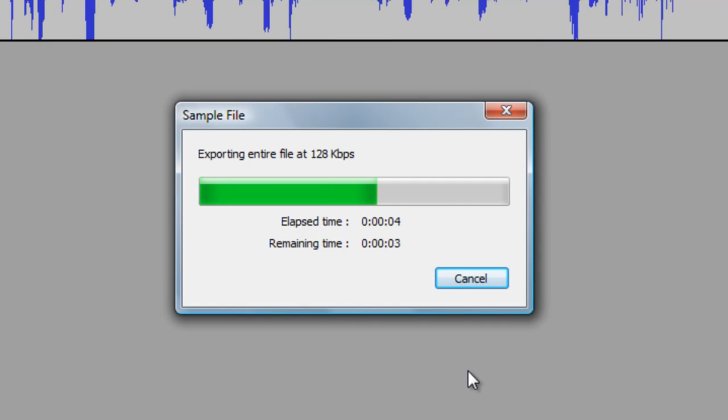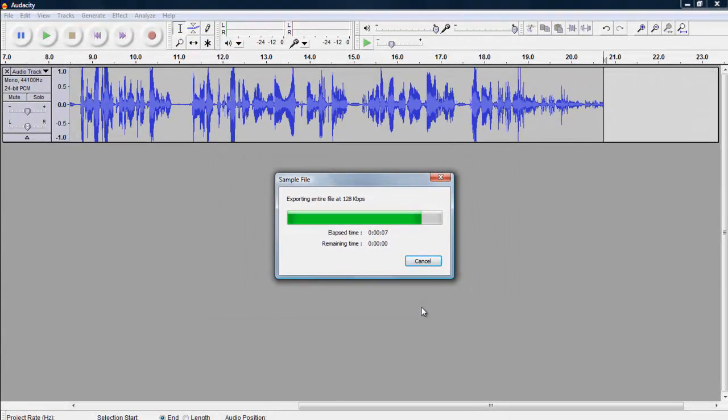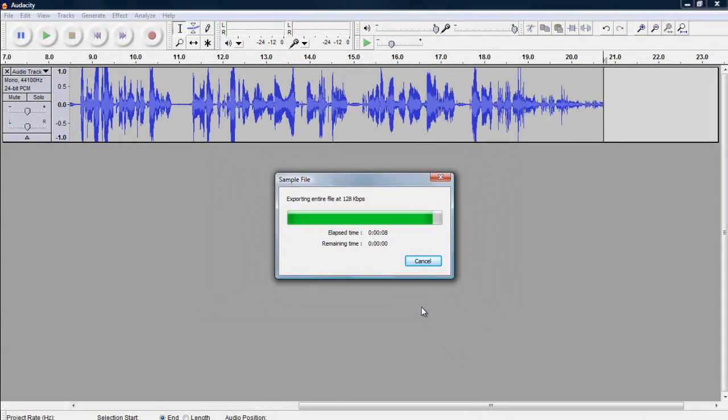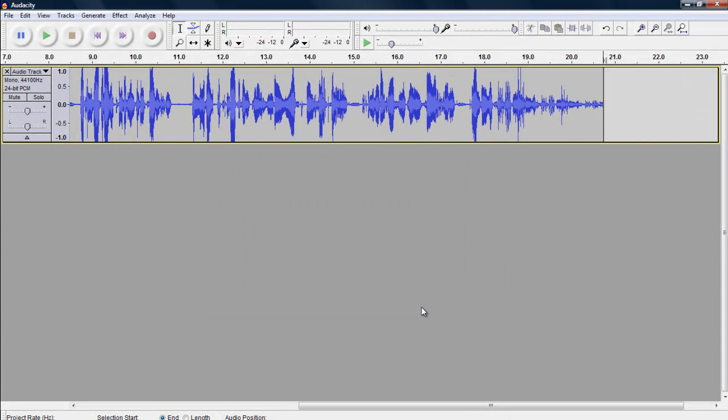It will take Audacity a little bit of time, depending on how long your sound clip is. If you are finished working, you don't need to save your project. However, you are encouraged to save it so that you can easily come back and make changes to it later if you wish.